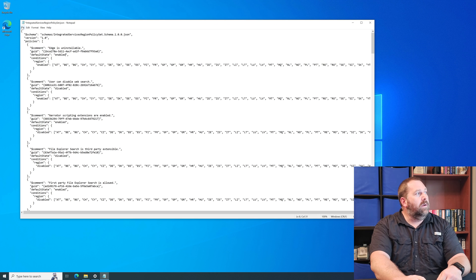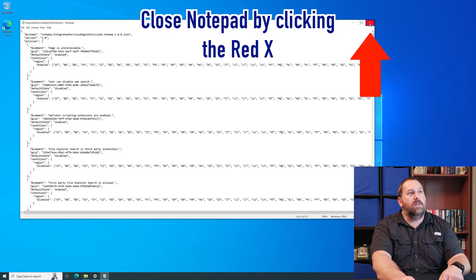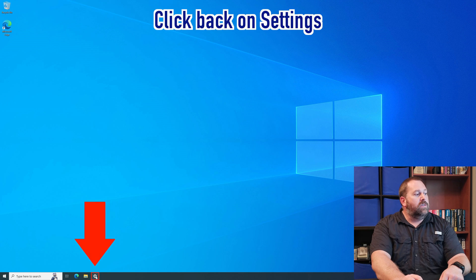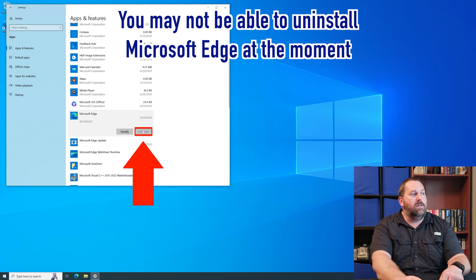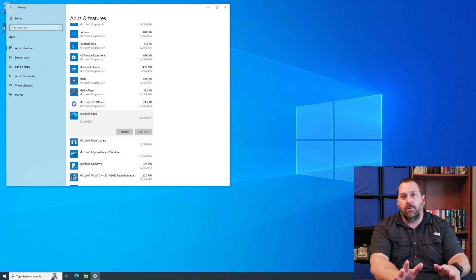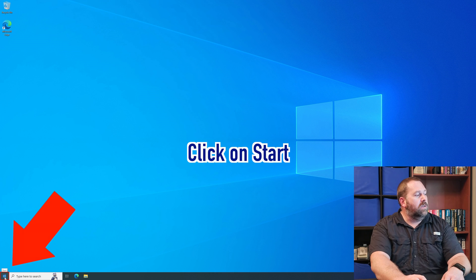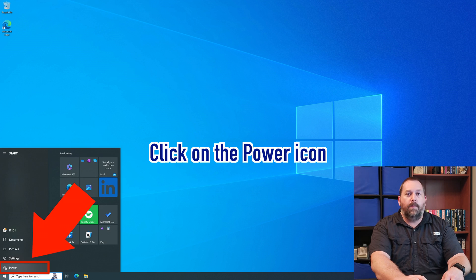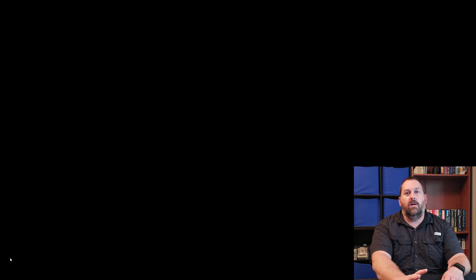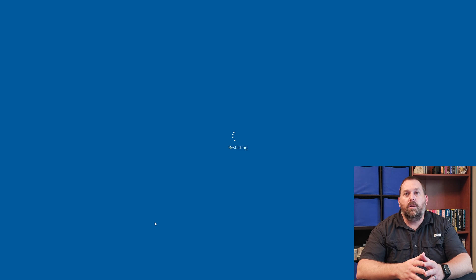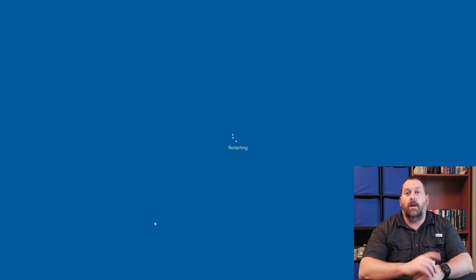I'm going to go up to File, click Save, then close it. Now I'm going to close this window as well. When you come back to Settings it may still not let you uninstall — that's OK. All you have to do is close the Settings window, click on Start, click on the Power icon, and tell it to Restart. When it comes back up we're going to log back in and I'll show you that we can uninstall Microsoft Edge. Give me just a moment for it to restart and I'll be right back.